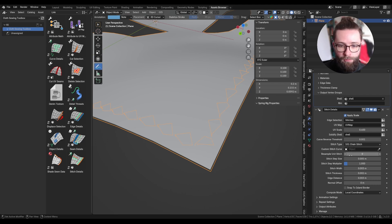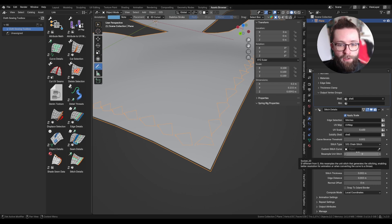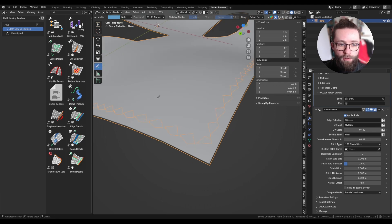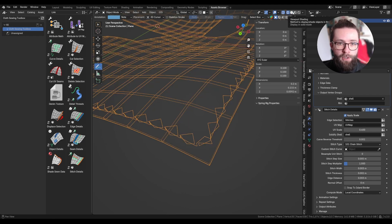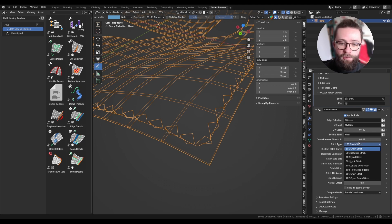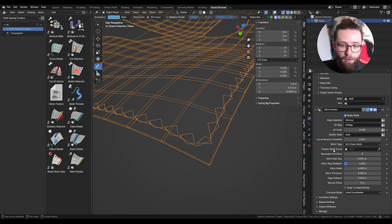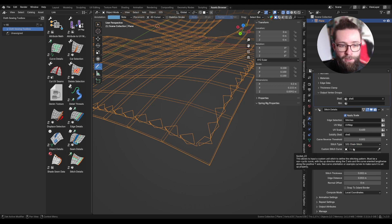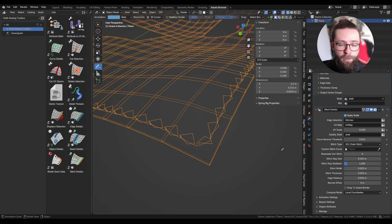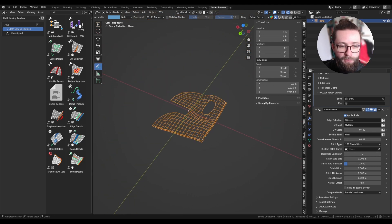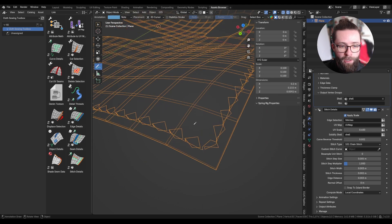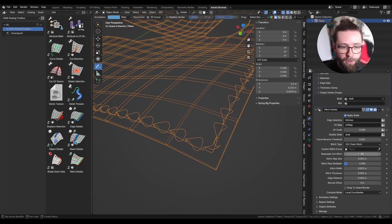Now let's move on to parameters for the visual aspect of the stitches. I'll go straight to 'resample unit stitch' — the tool creates all stitches from a unit stitch used under the hood, which differs for each stitch type. Originally this is quite low resolution for performance, which may be enough from afar, but when closer you can increase this to, say, 32 for a better look.